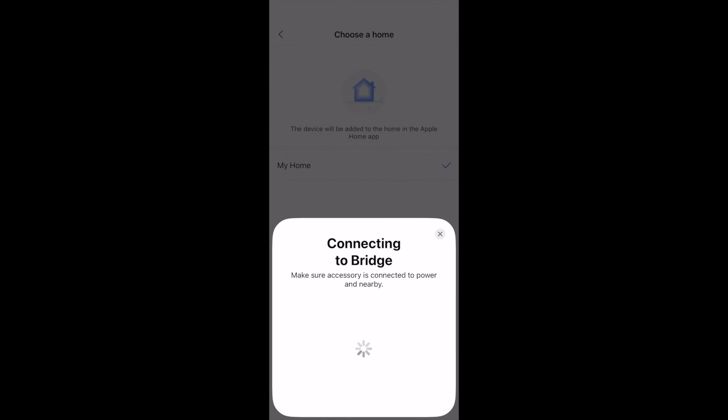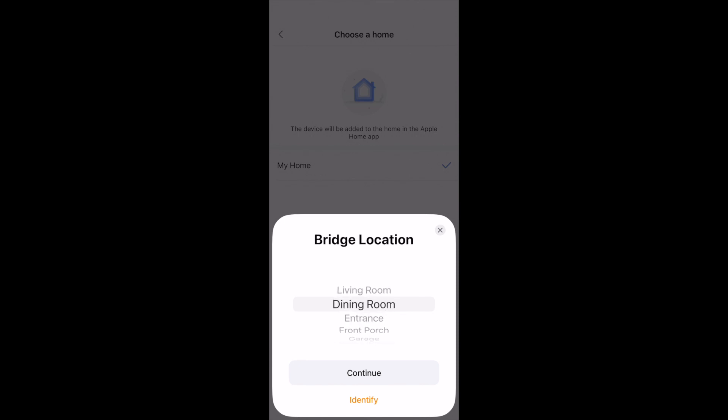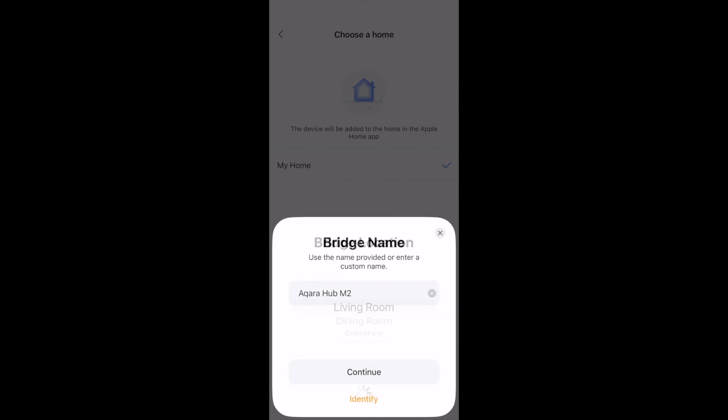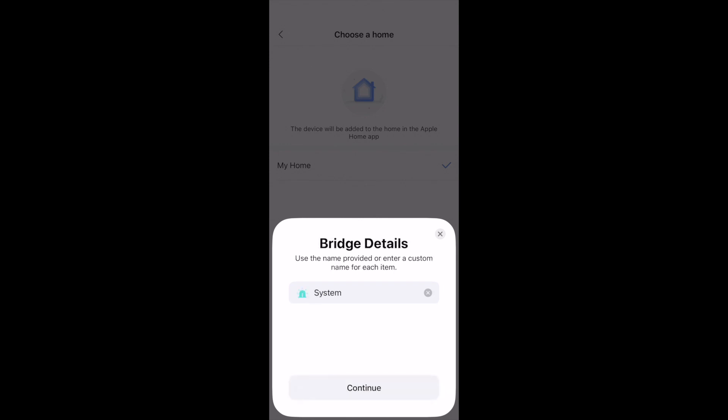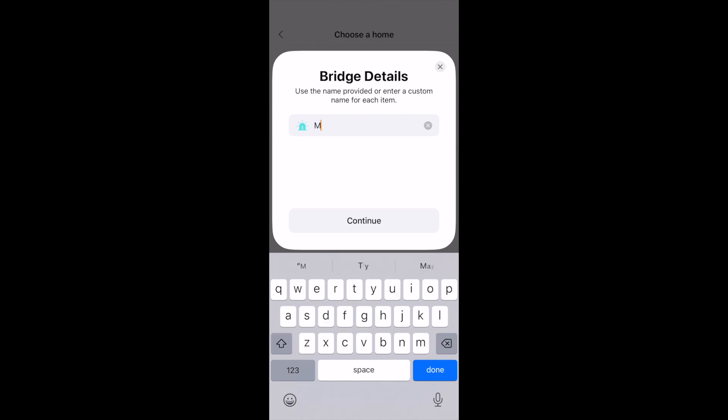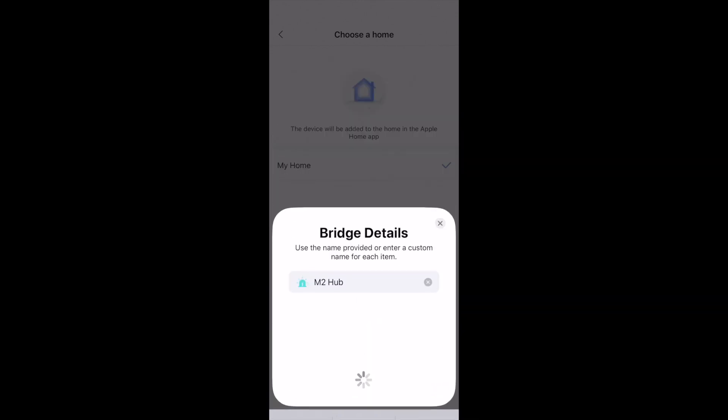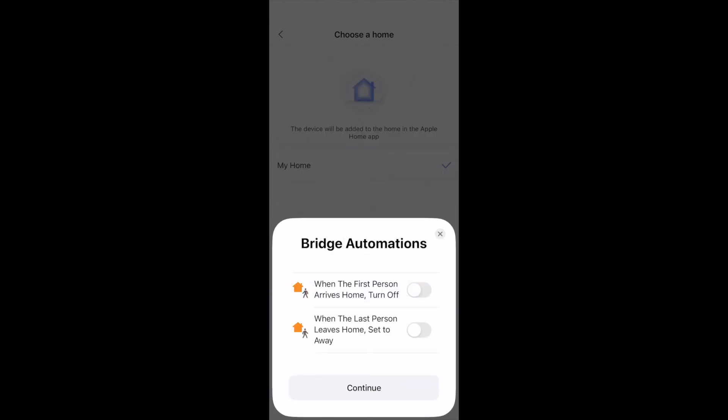Takes a little while, but once you get there you can select your bridge location. In my case it's the living room. We're going to keep the default name here. I don't like 'system', that's a pretty vague term, so I'm just going to rename it M2 Hub. We're going to skip this for now.